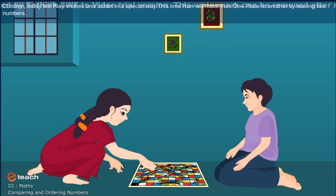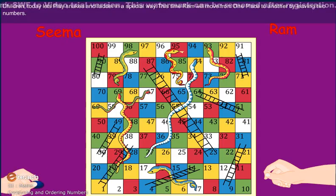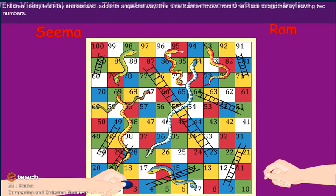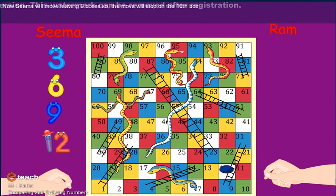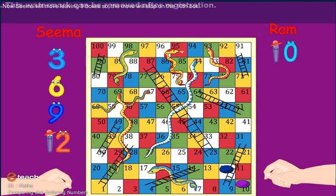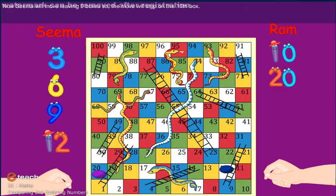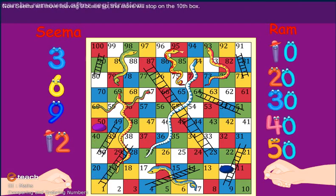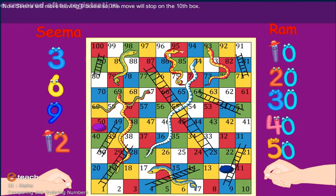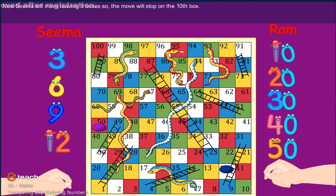This time Ram will move from one place to another by leaving two numbers. Now Seema will move by leaving nine boxes, so the move will stop on the tenth box.